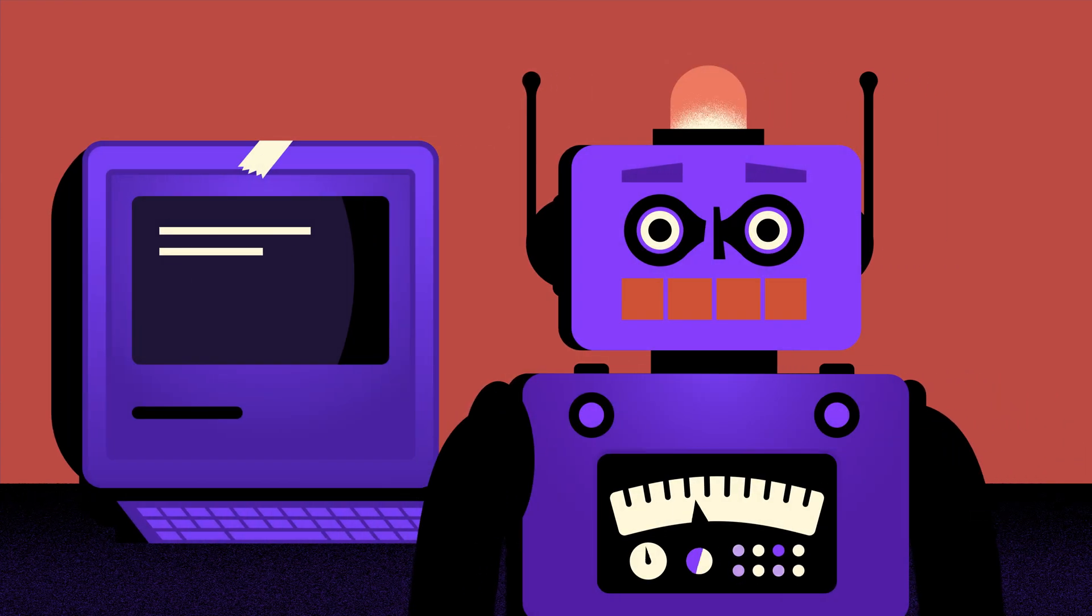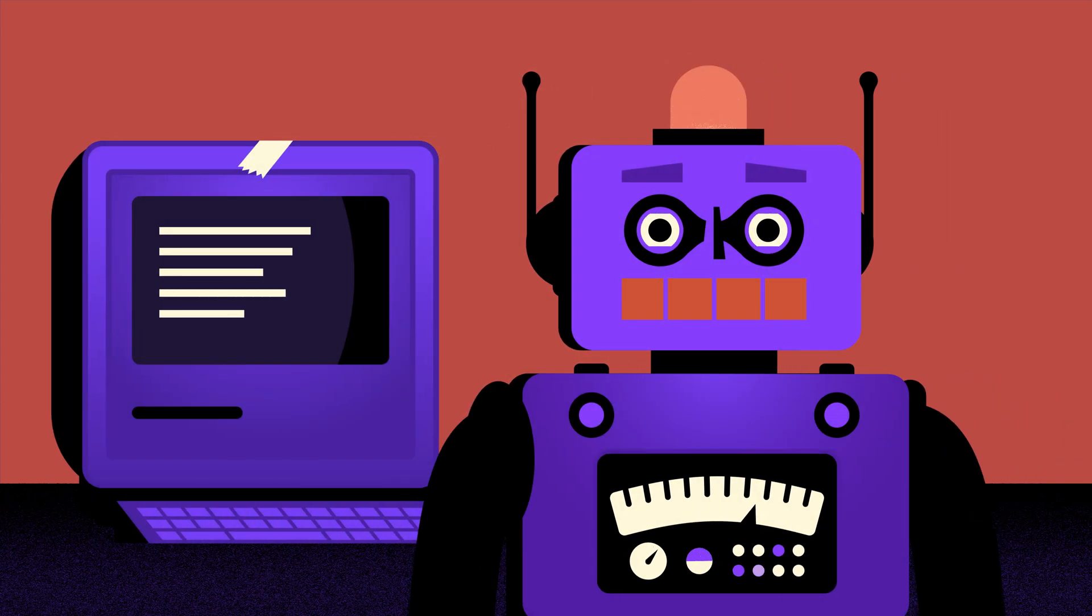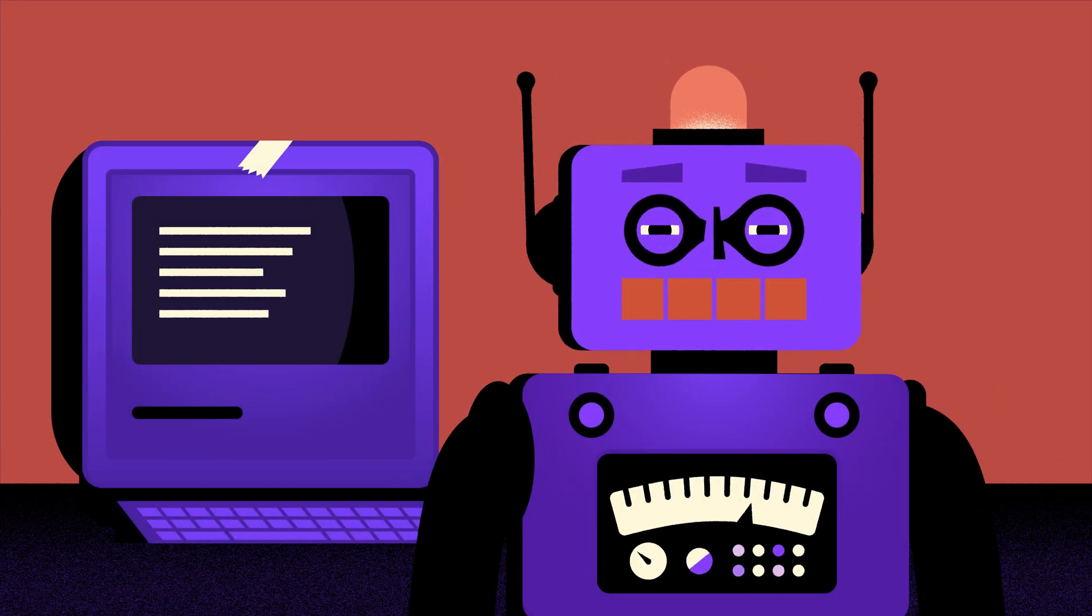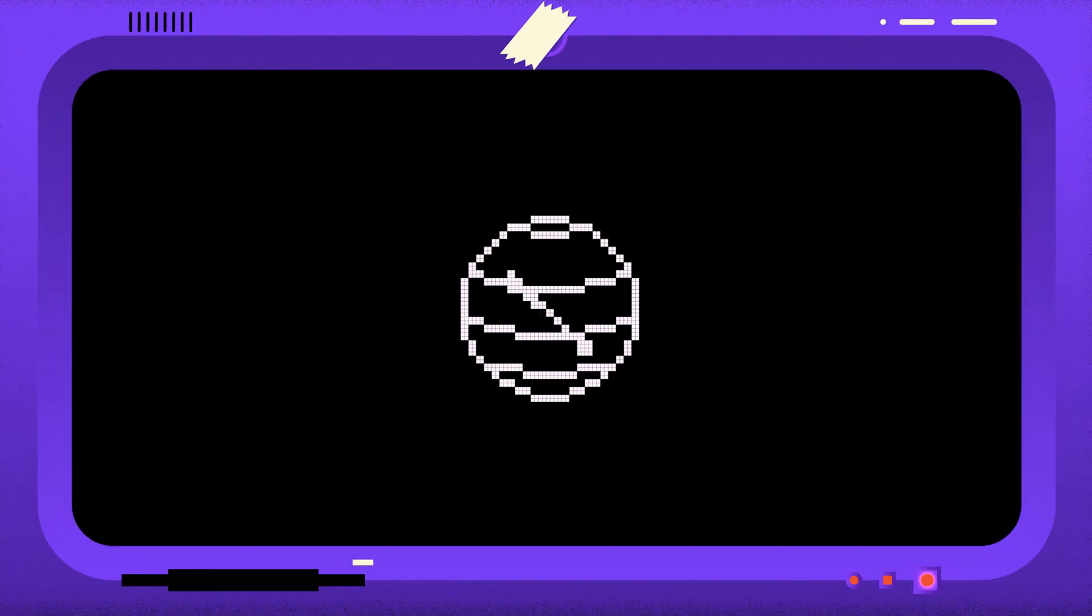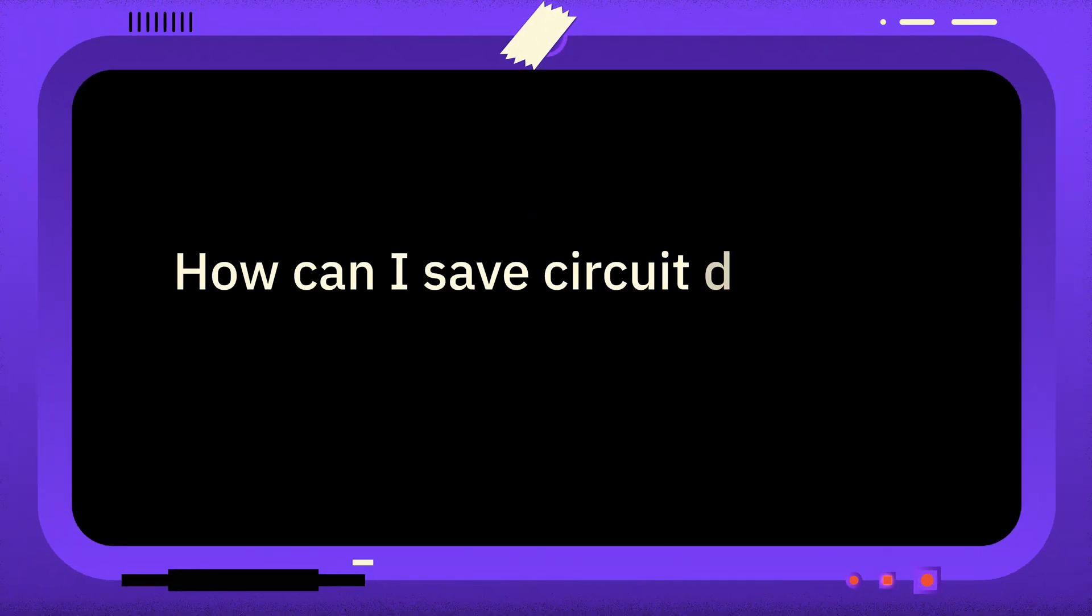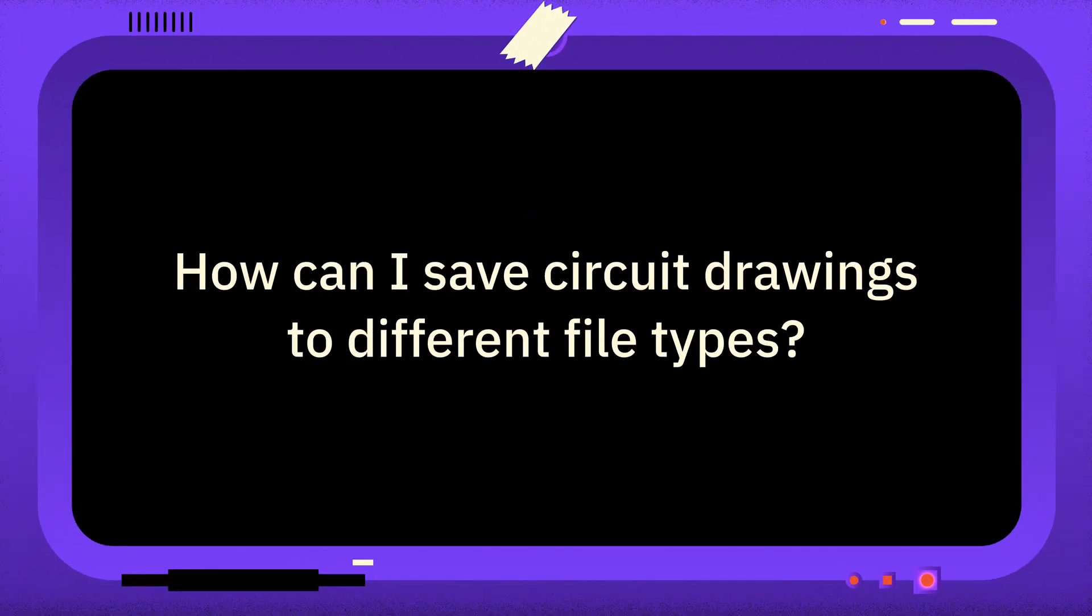Welcome to One Minute Qiskit, where we answer your Qiskit questions and share Qiskit tips and tricks. This week, the question is: How can I save circuit drawings to different file types?